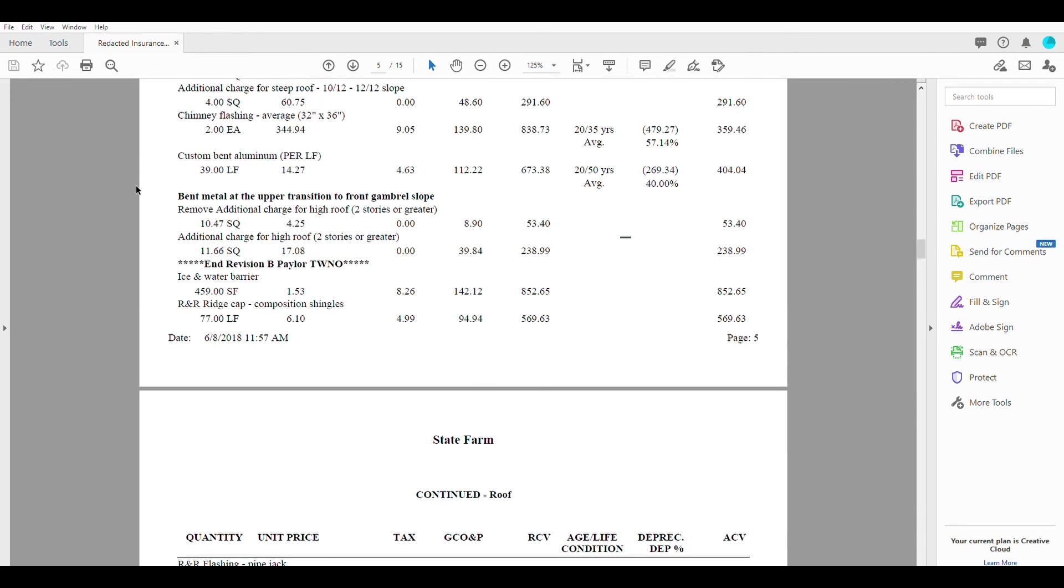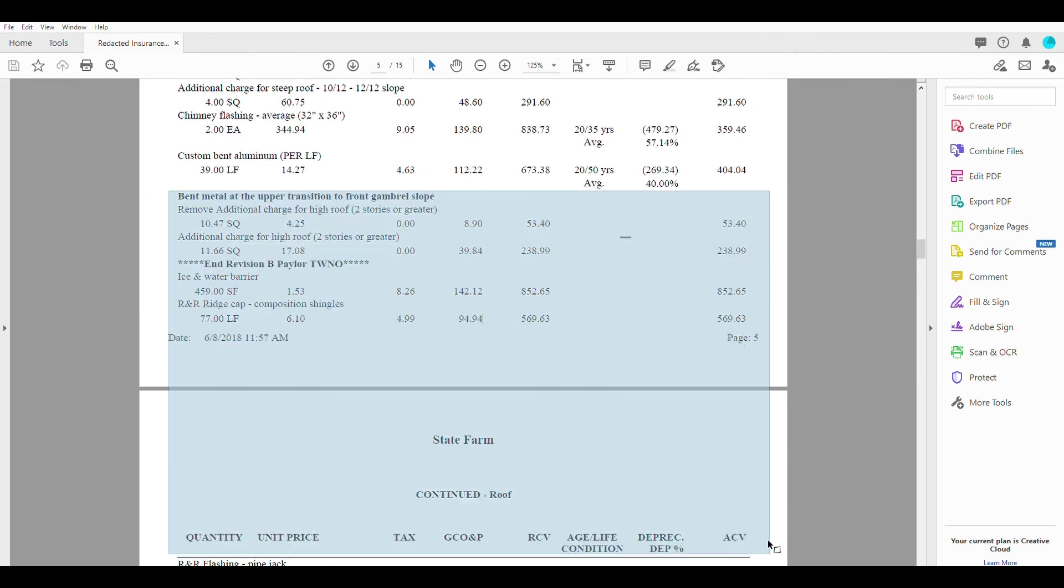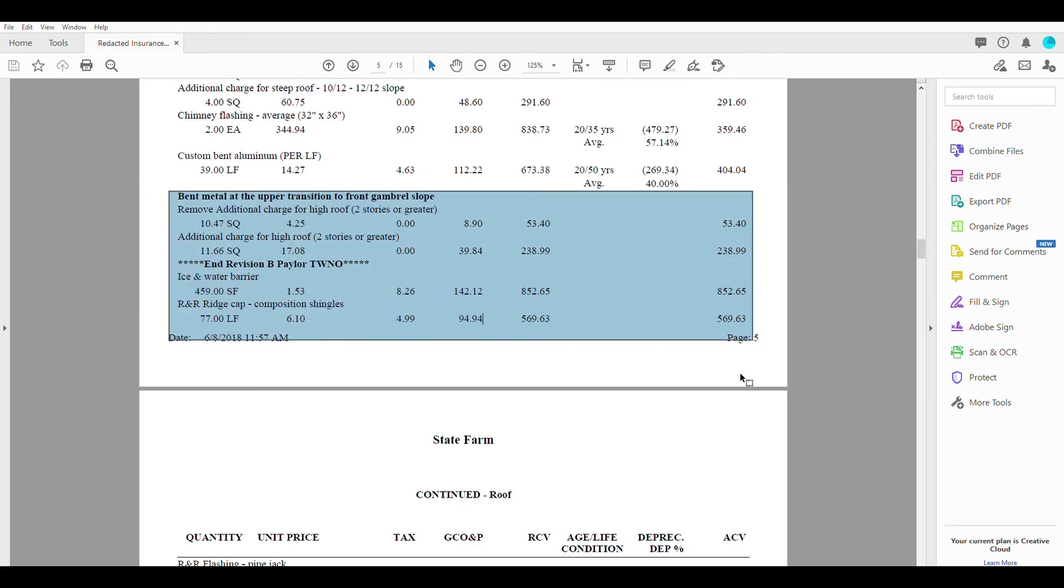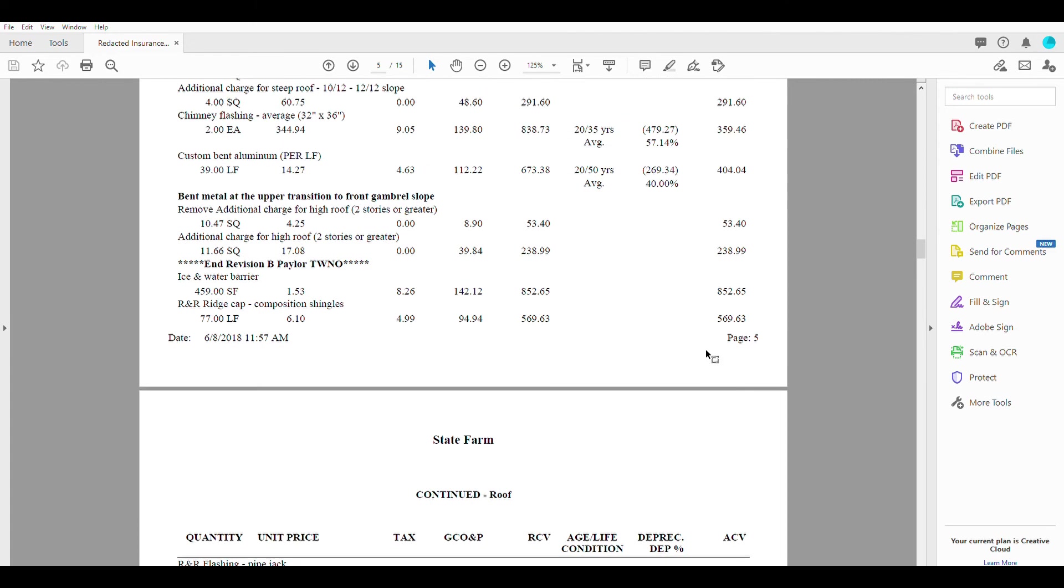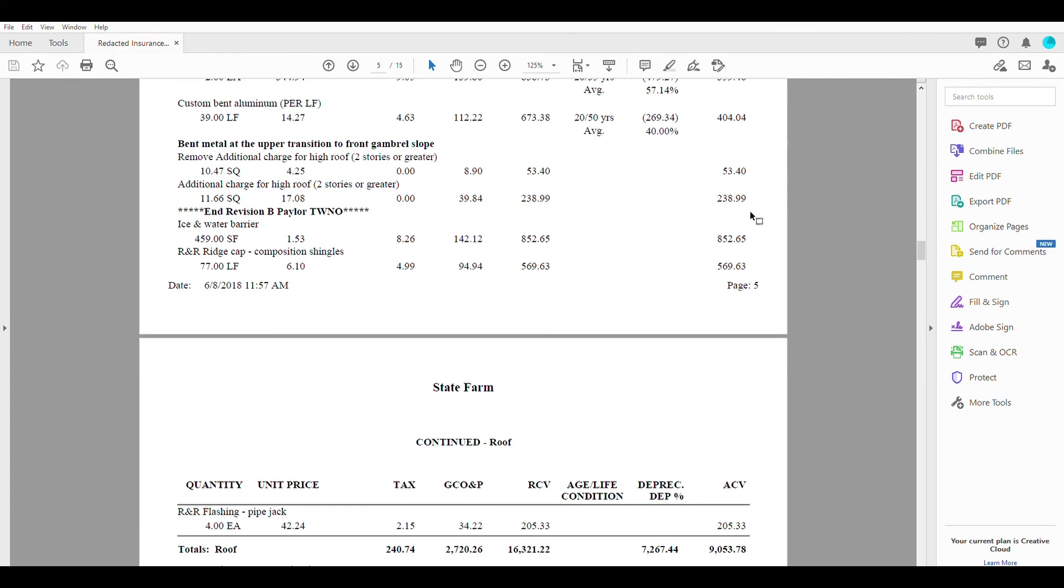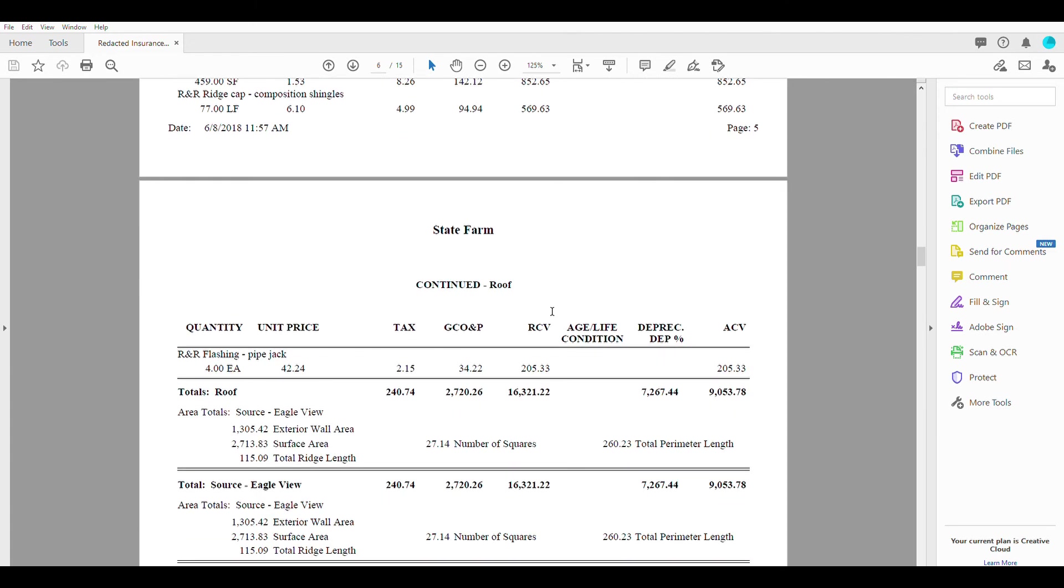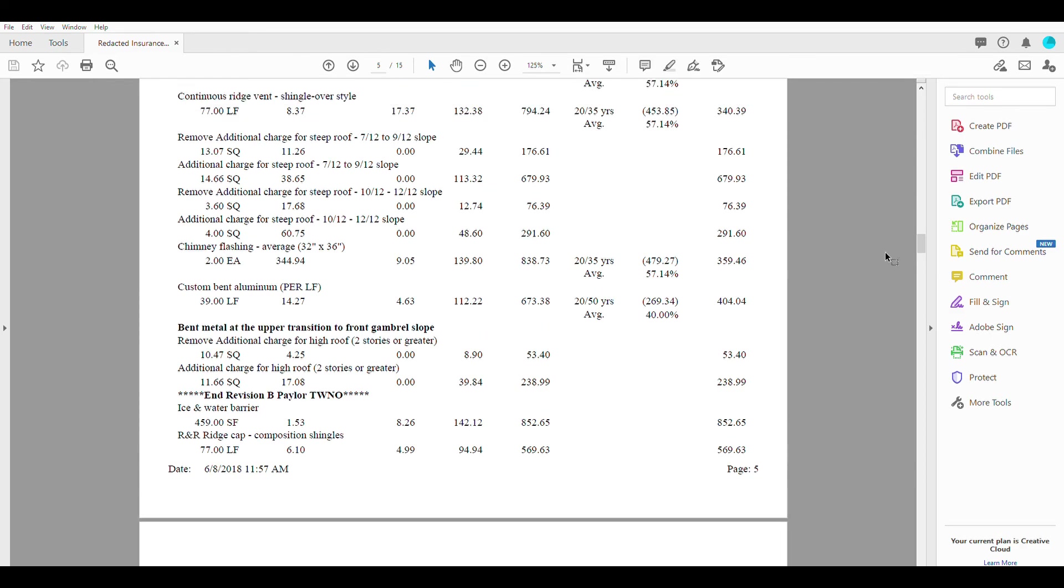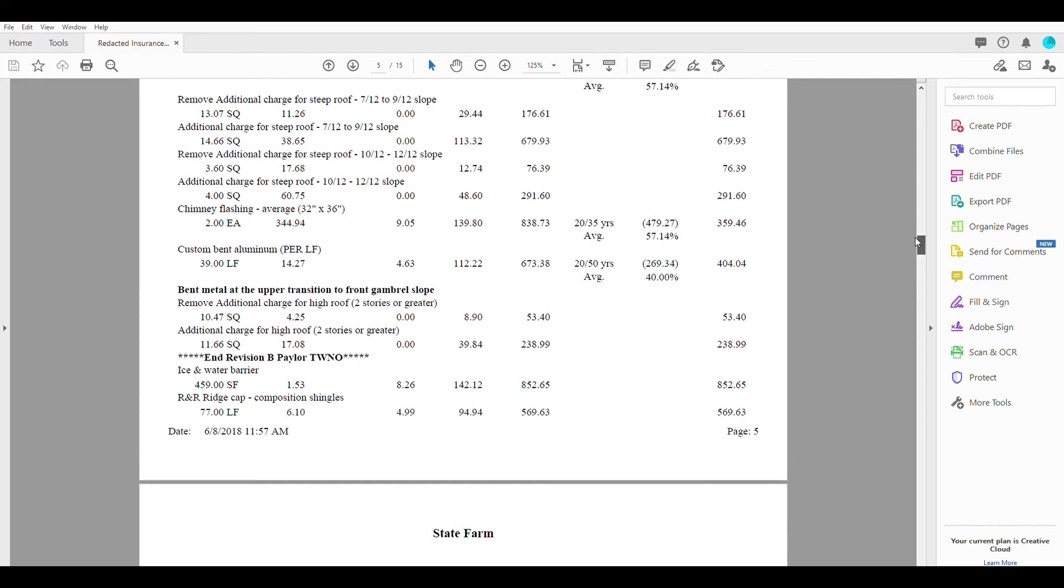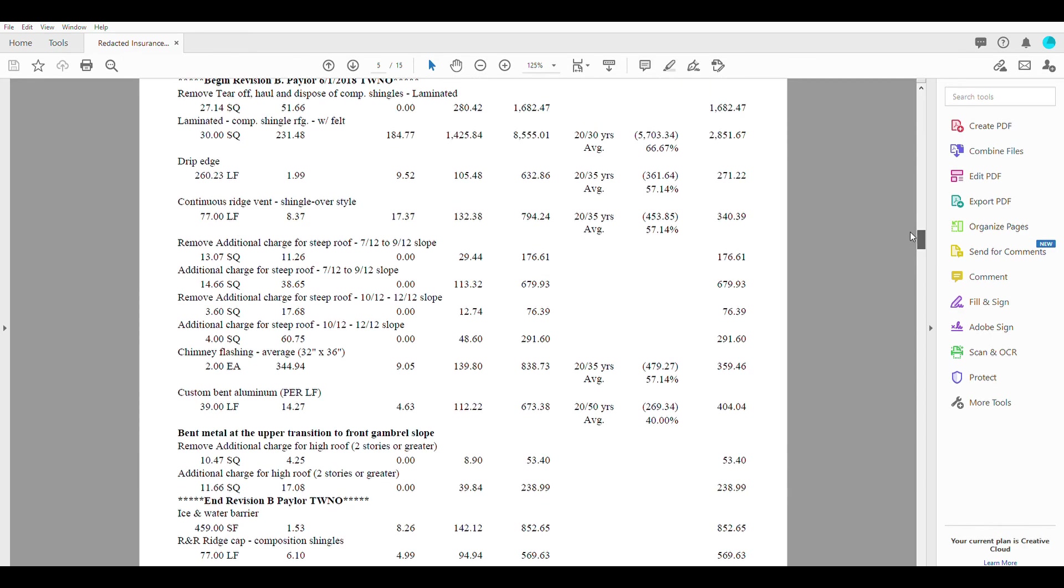So these were all items that were not there that we took the time to get added onto the claim to make sure that we were getting our customer a fair settlement for everything. So that's a basic overview of how to read one of these estimates.